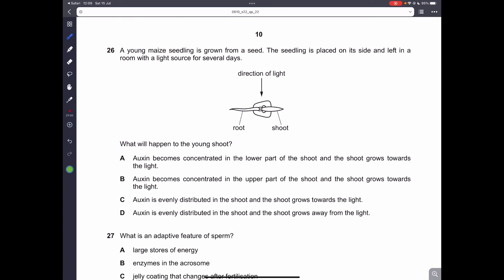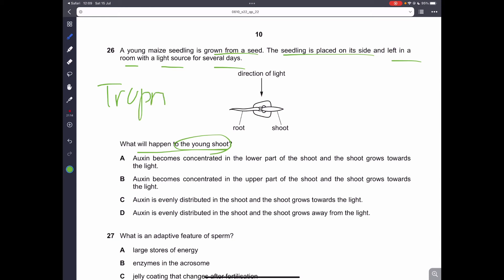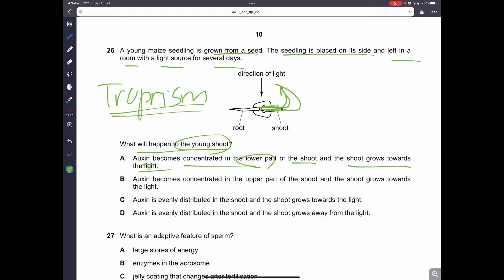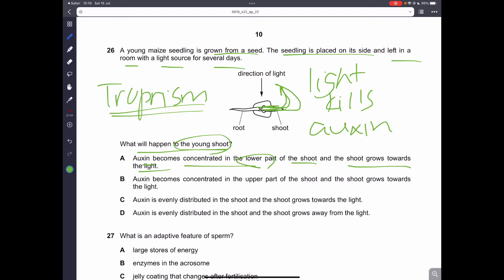Question 26. A young maize seedling is grown and placed on its side in a room with a light source for several days. What will happen to the young shoot? This is a question about tropism — the response in plants. The auxin will become concentrated in the lower part of the shoot, and the shoot will grow towards the light. The shoot is going to bend towards the light. A is the correct answer.